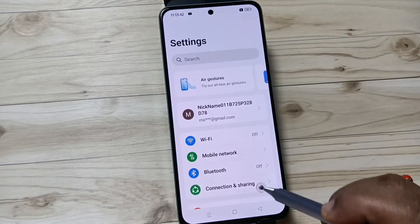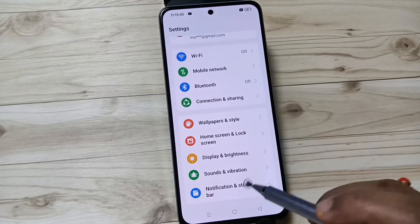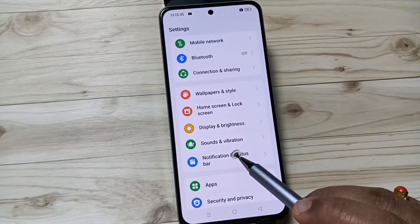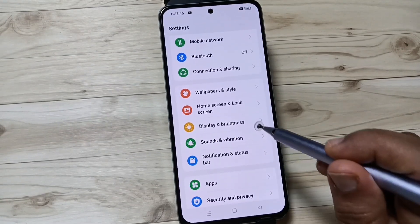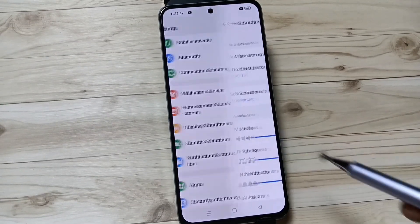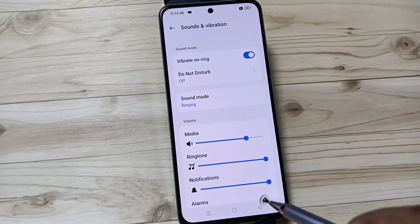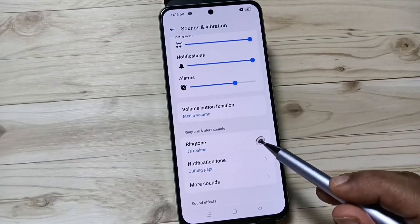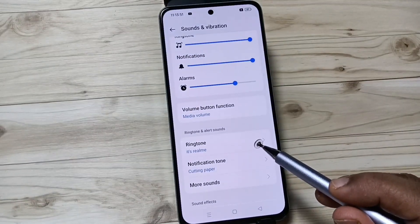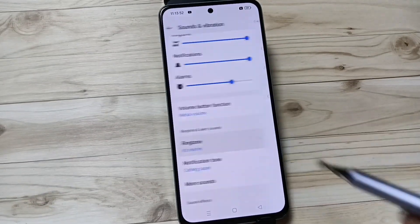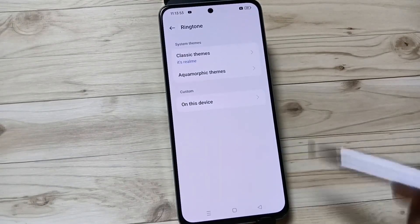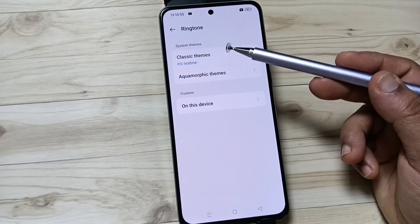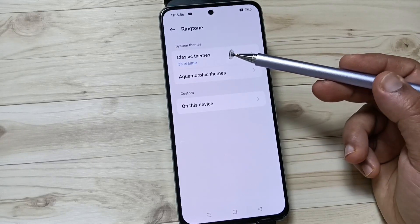For this, go to Settings, then scroll down. Here you can see the option Sounds and Vibration — tap on this one. Then again scroll down, here you can see Ringtone — tap on this one. Here you can see the system themes like Classic Themes and Aquamorphic Themes.